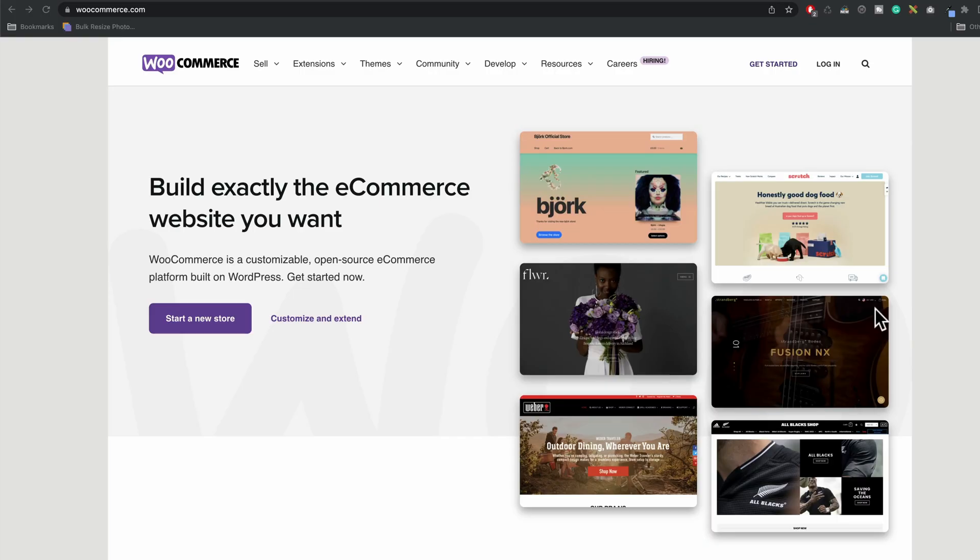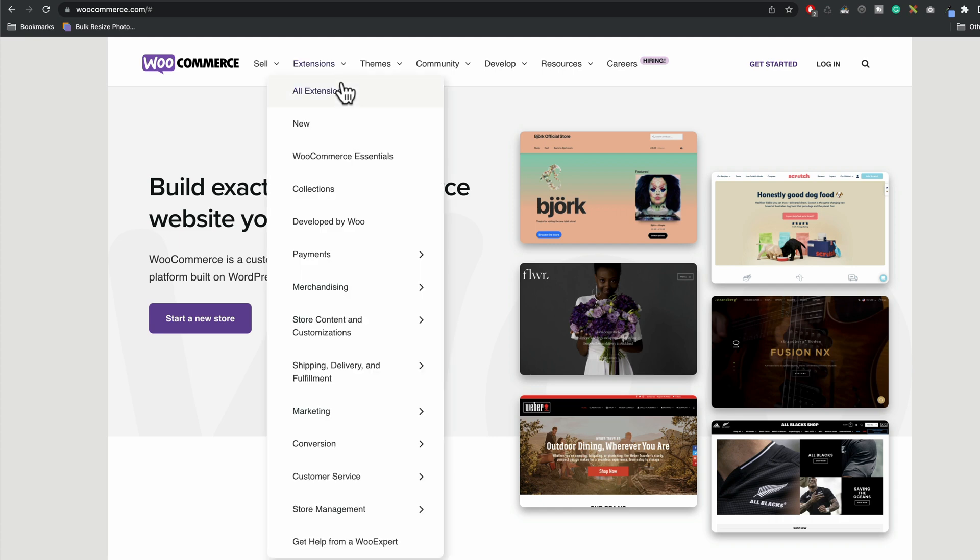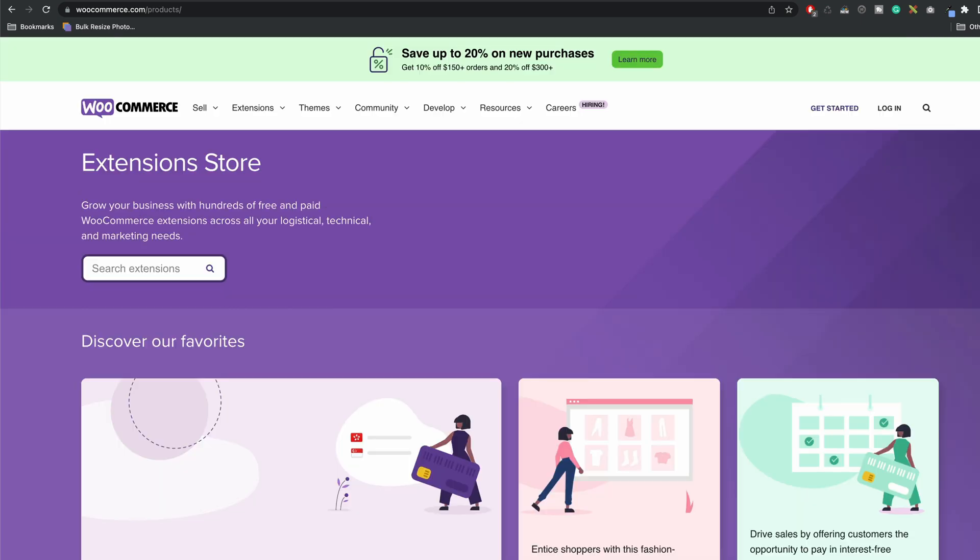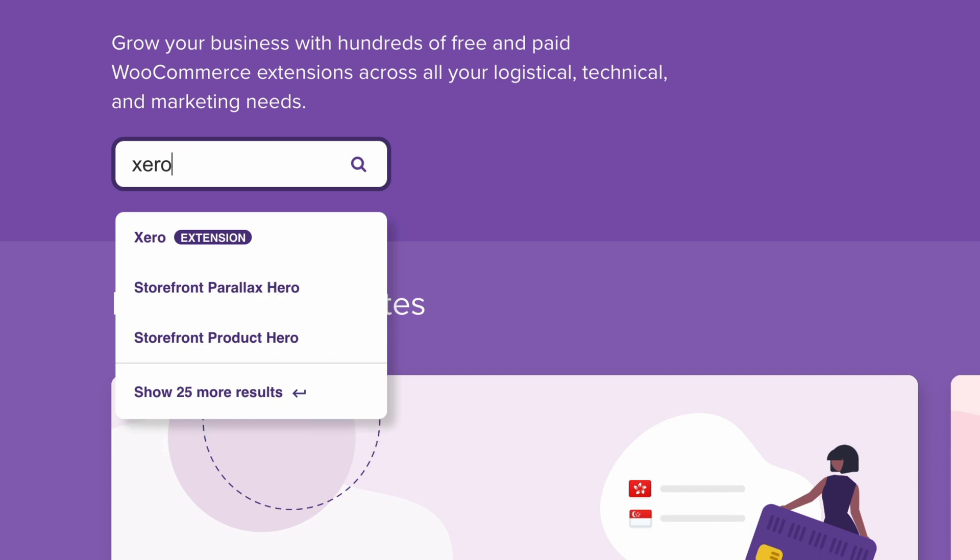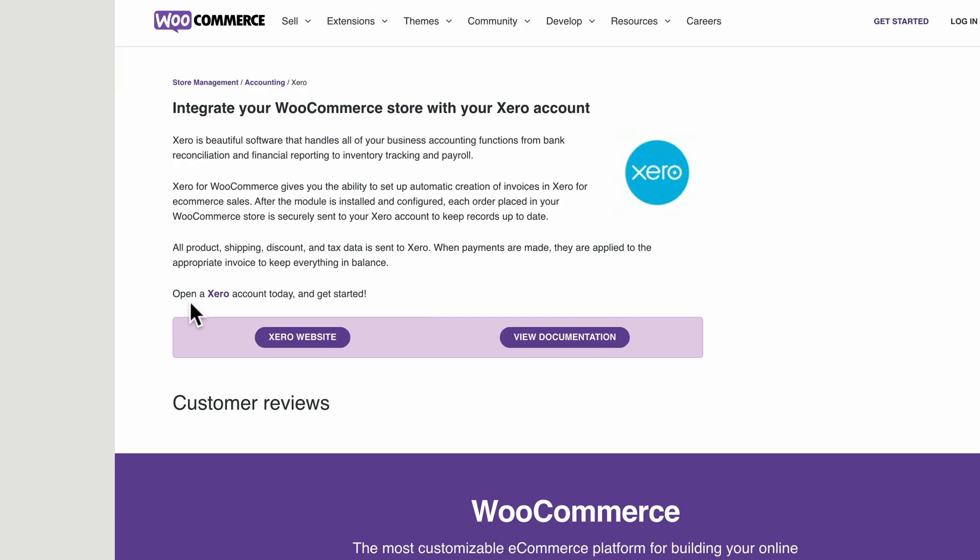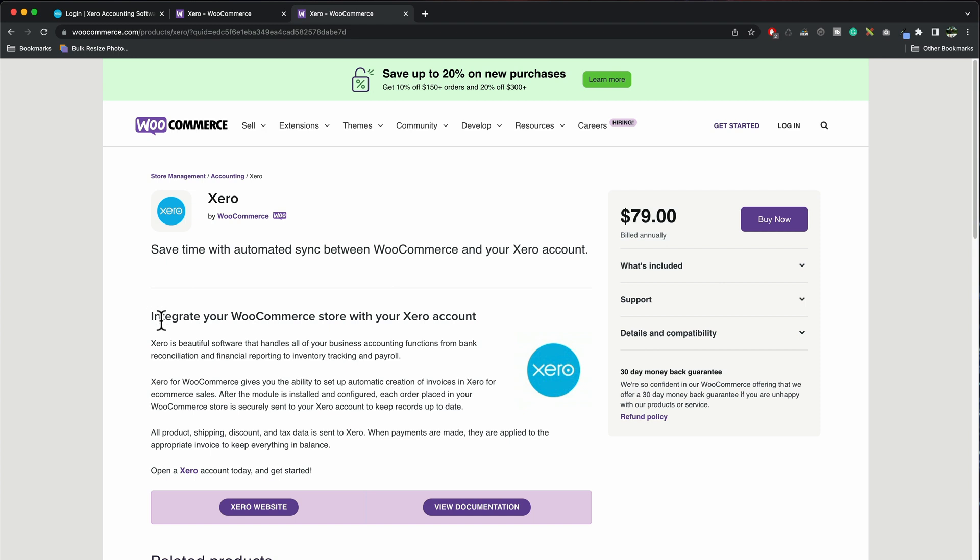So let's get Xero connected. Our first step is going to be to get the plugin from WooCommerce, so go to WooCommerce.com, then you want to go to extensions, all extensions, then we're going to do a search for Xero. We'll see it should pop up in this window. Click on that and then we're going to need to buy that, so I'm going to buy that now.